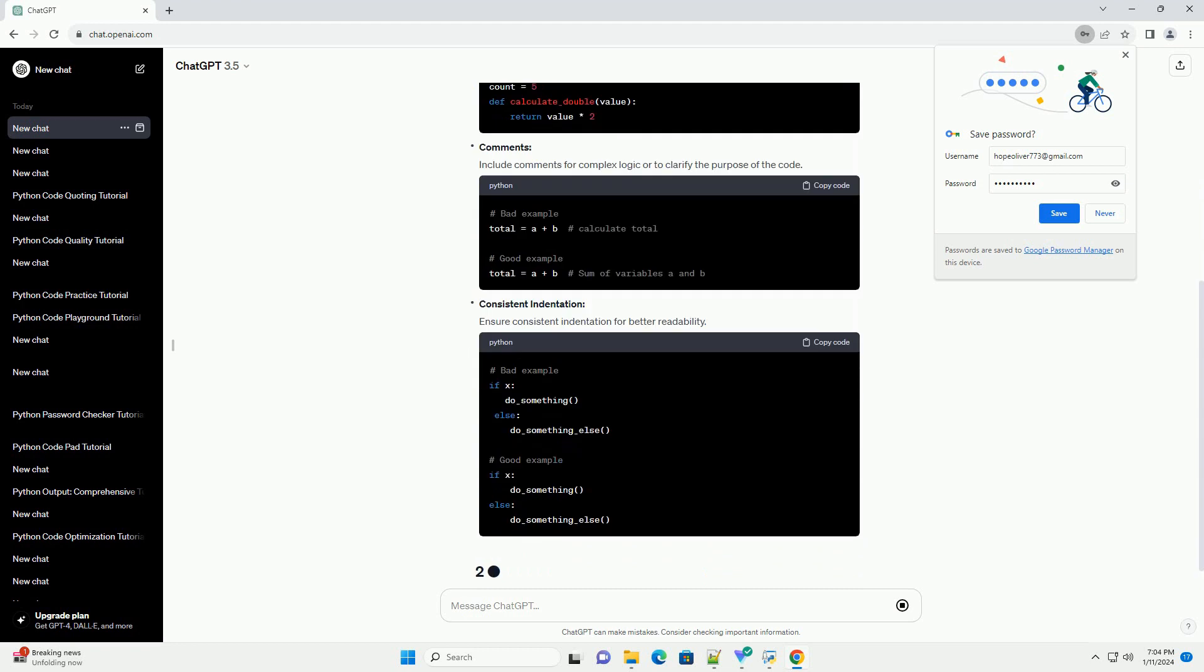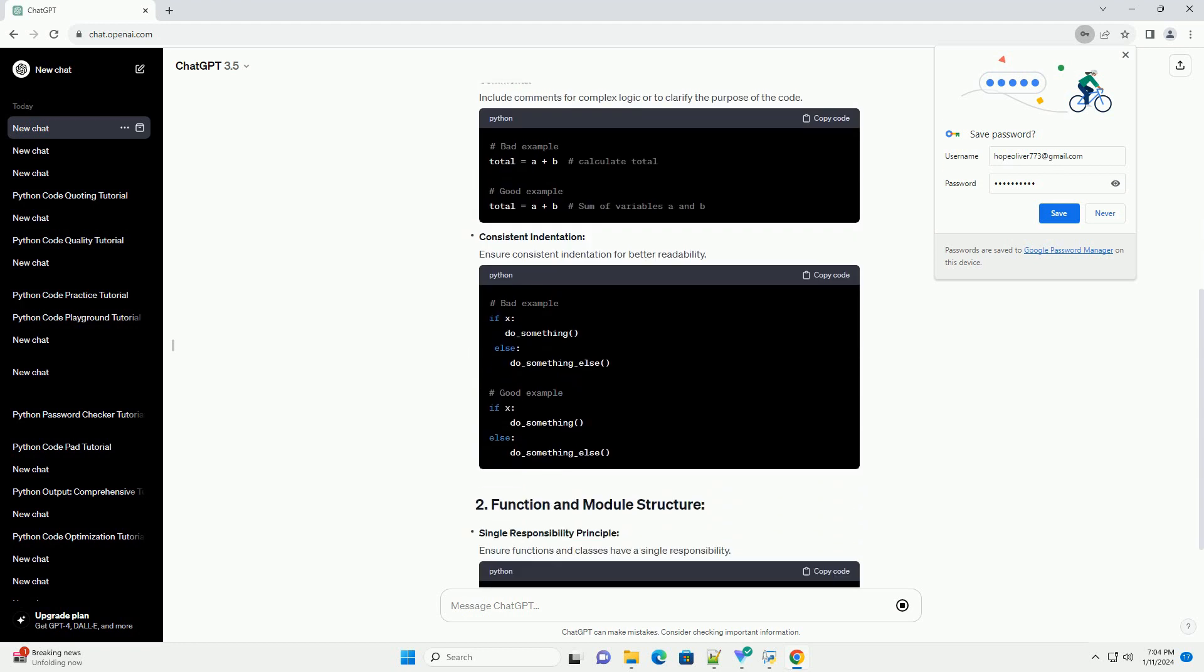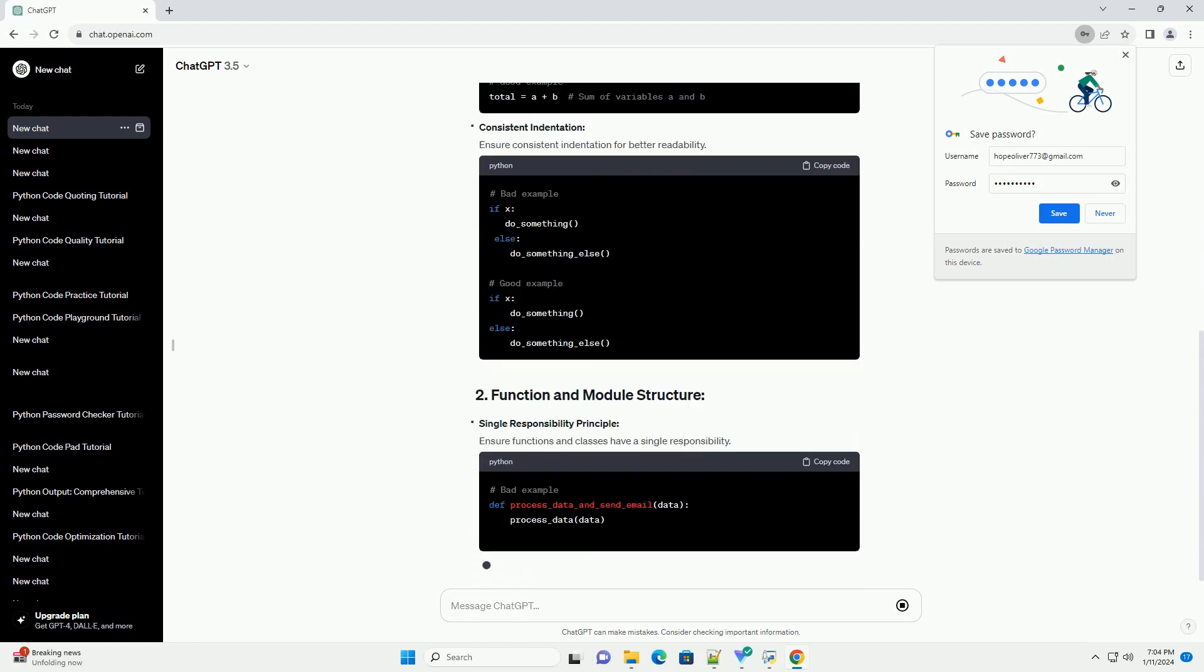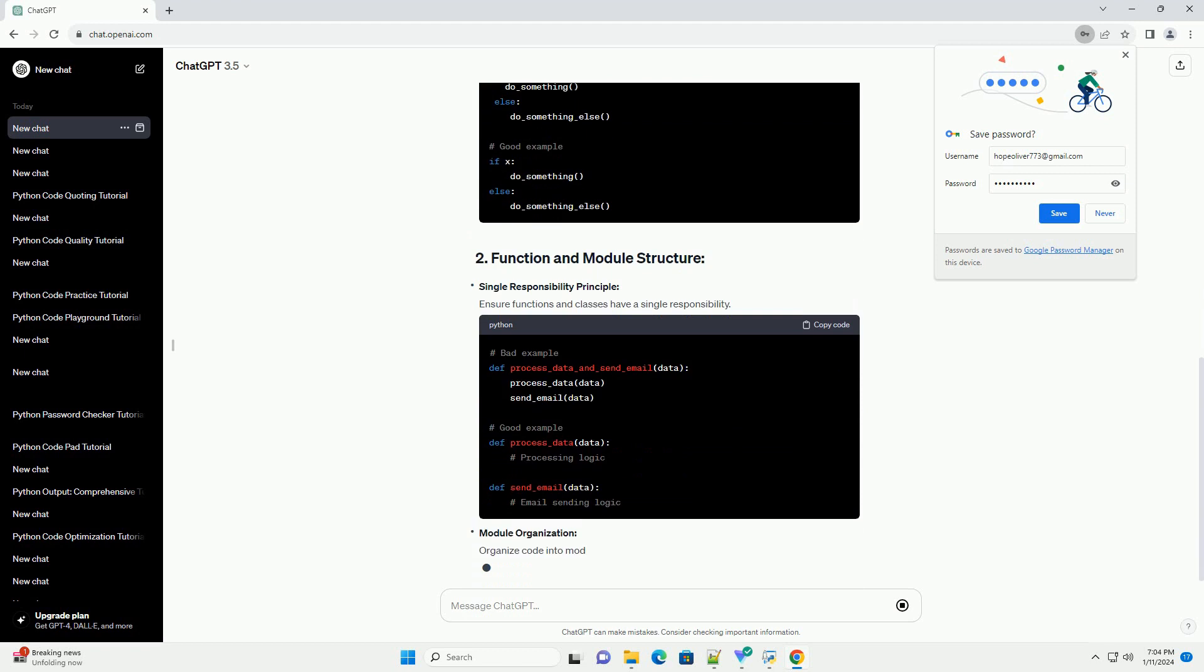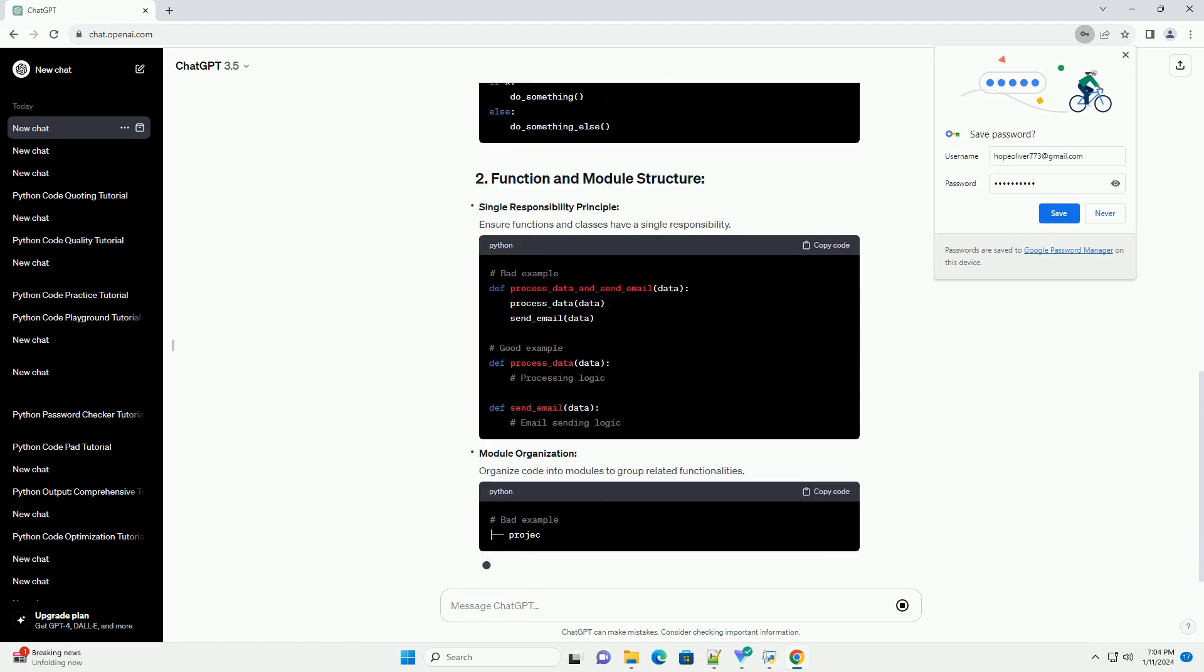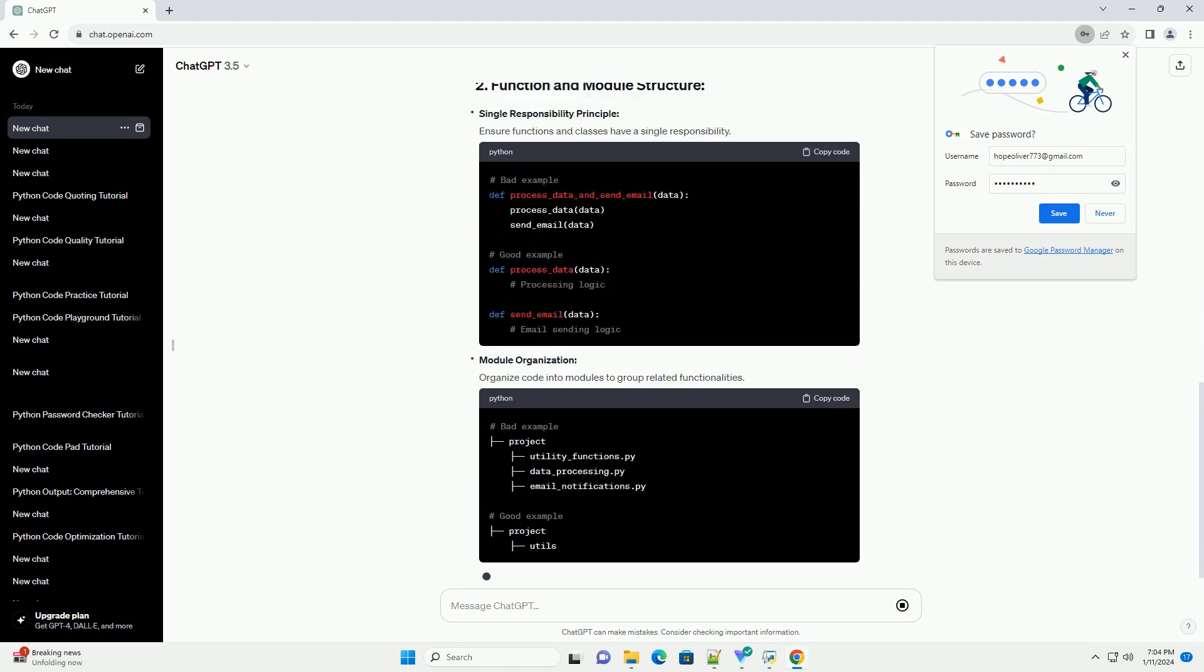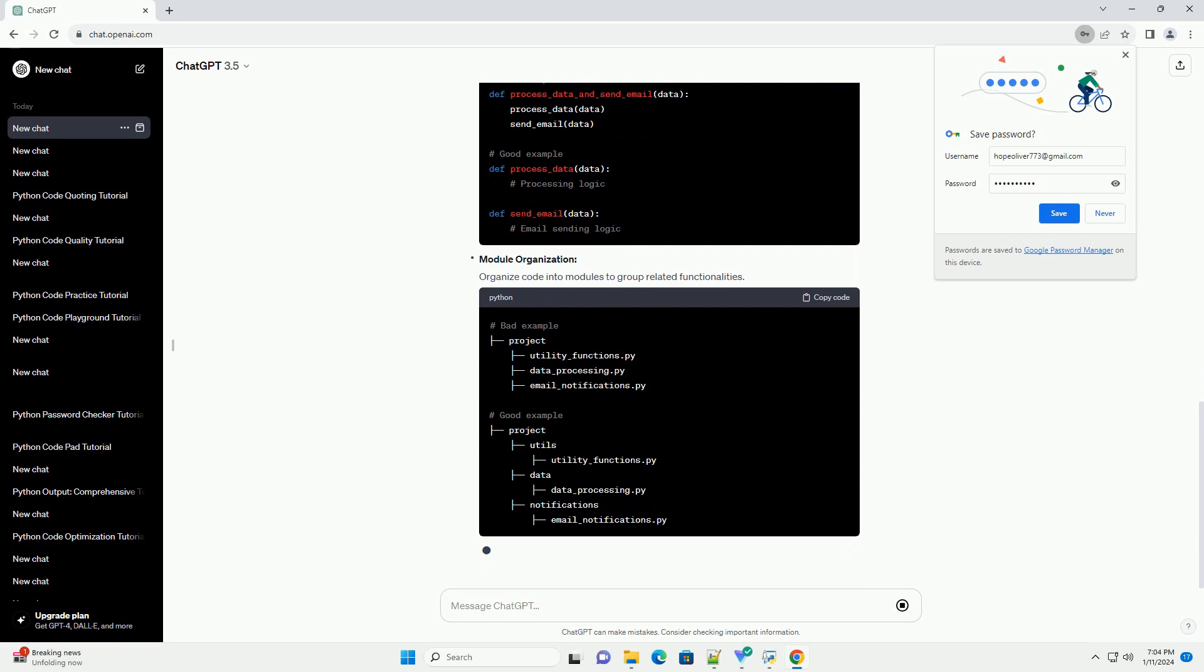In this tutorial, we will discuss a Python code review checklist along with code examples to illustrate each point. Variable and function naming: Ensure meaningful and descriptive names for variables and functions.